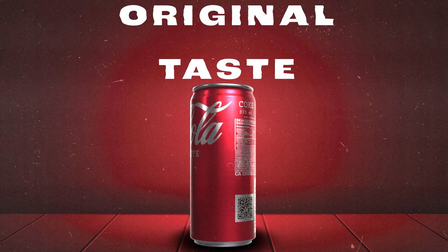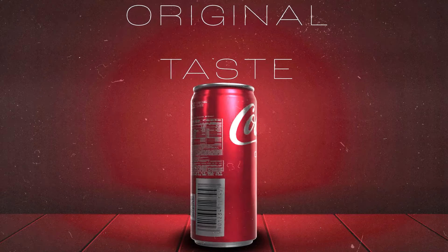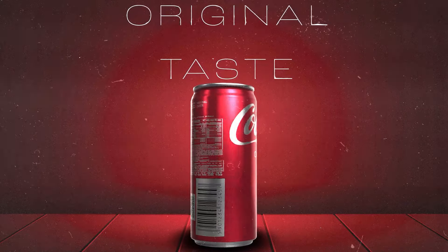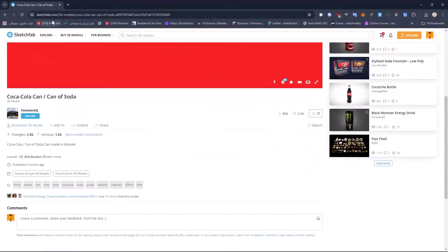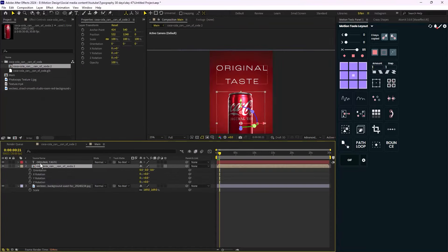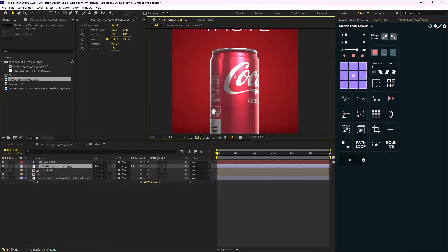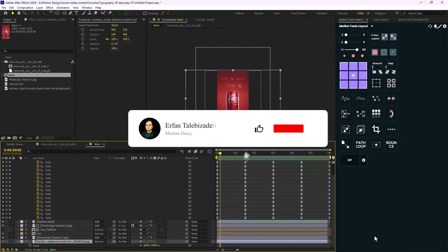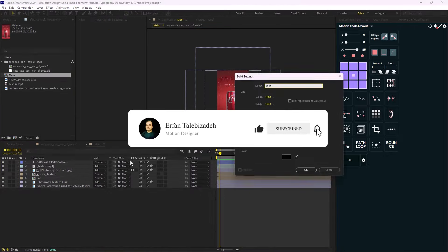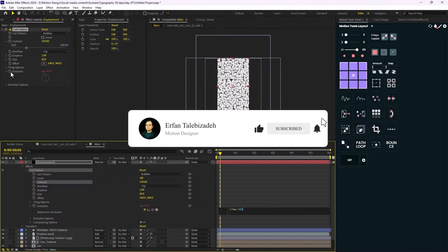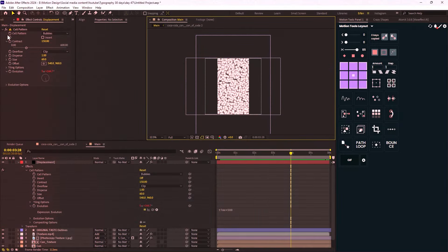Hey everyone and welcome to this video. I'm going to show you how you can animate a 3D product in Adobe After Effects. We'll cover things such as working with GLB models, stylizing the background, and how to animate text with the help of the time displacement effect. Before we proceed, please hit that like button and subscribe if you haven't yet.